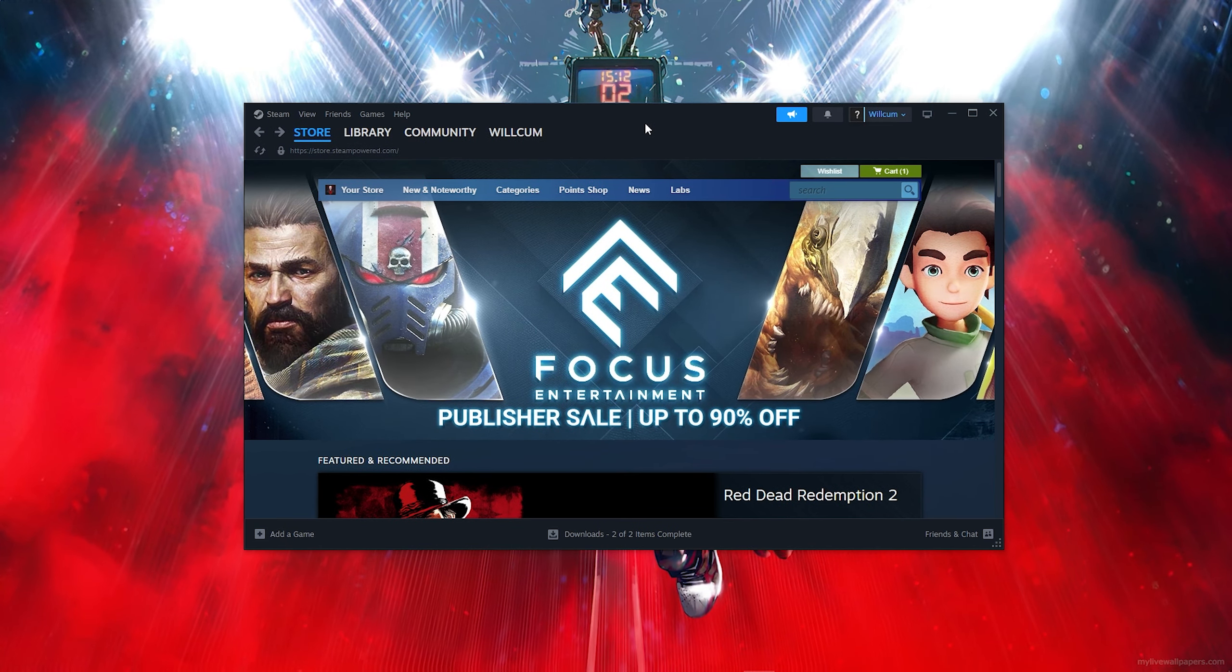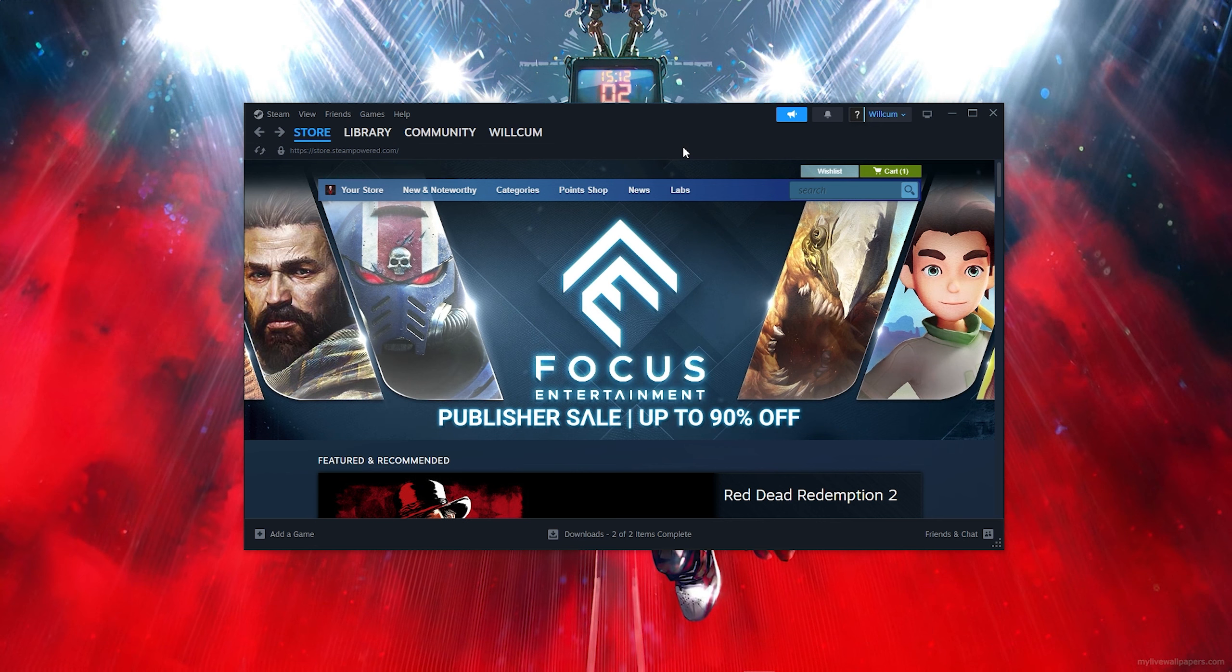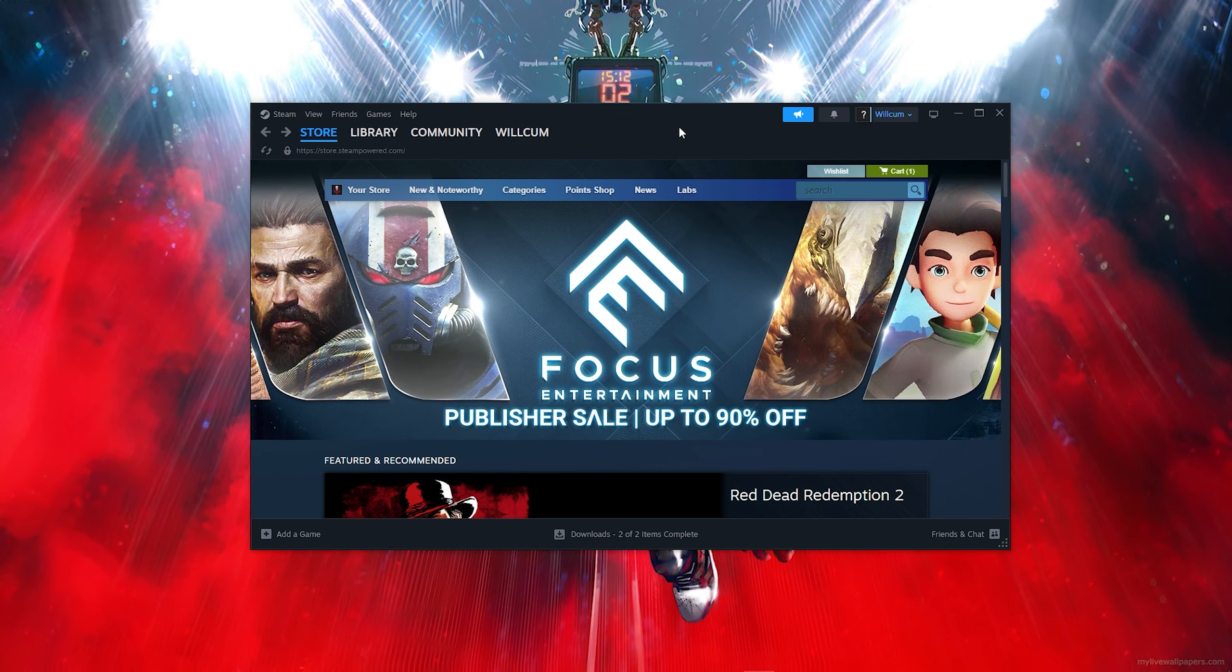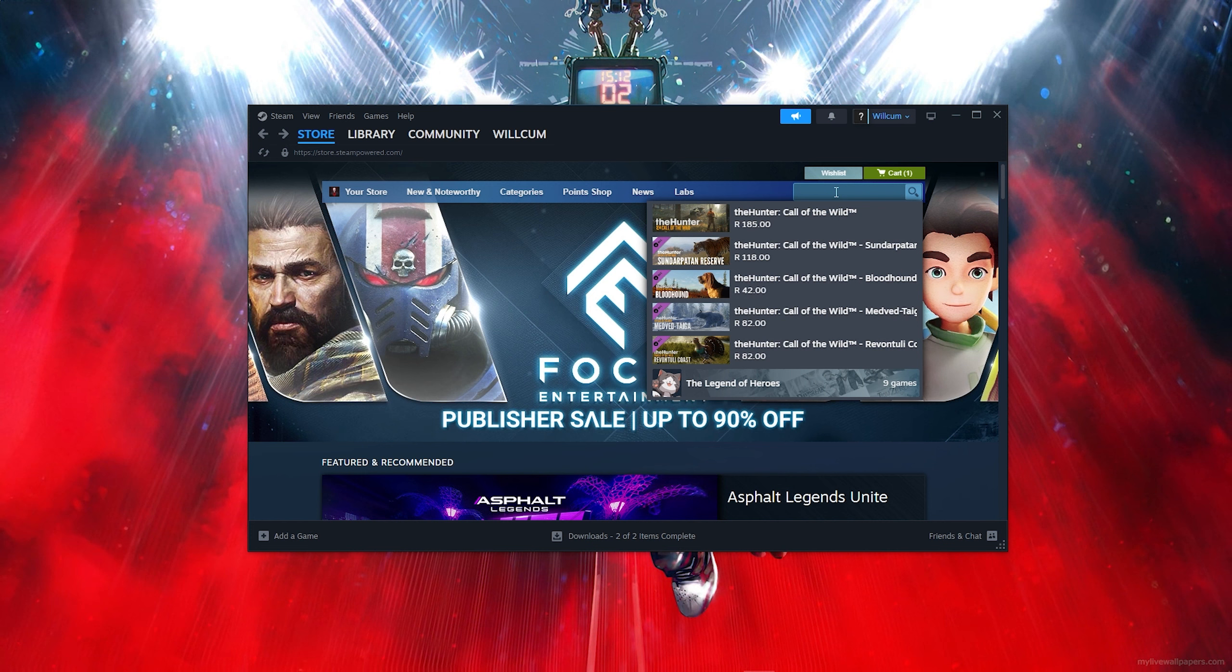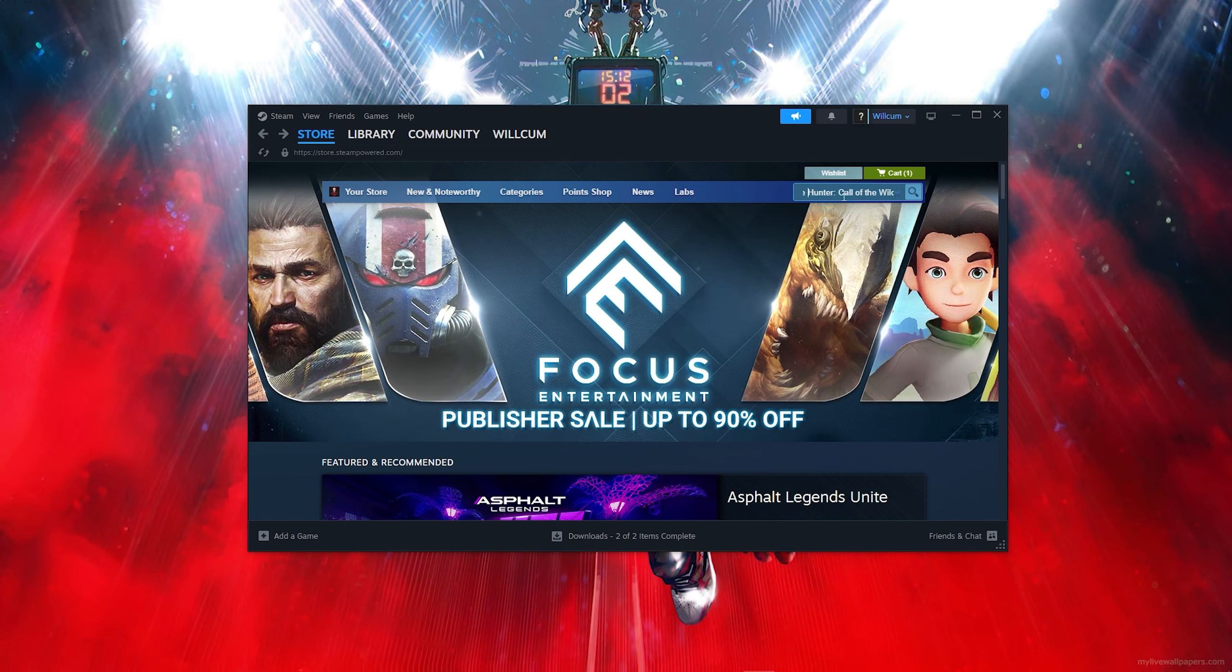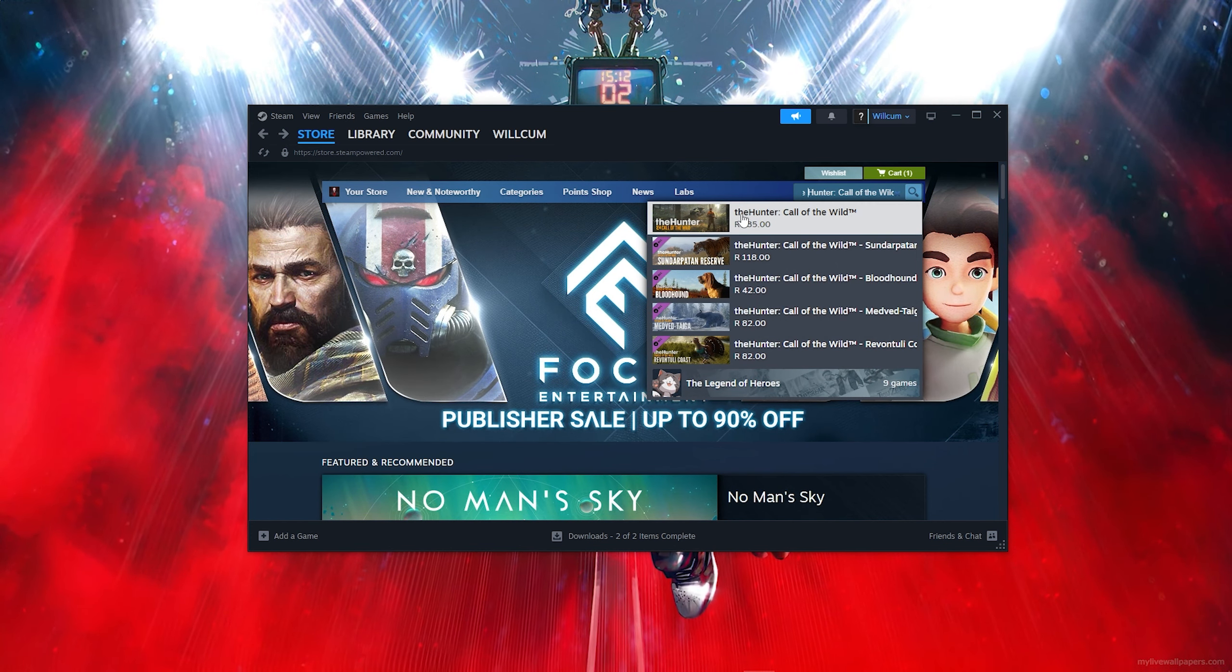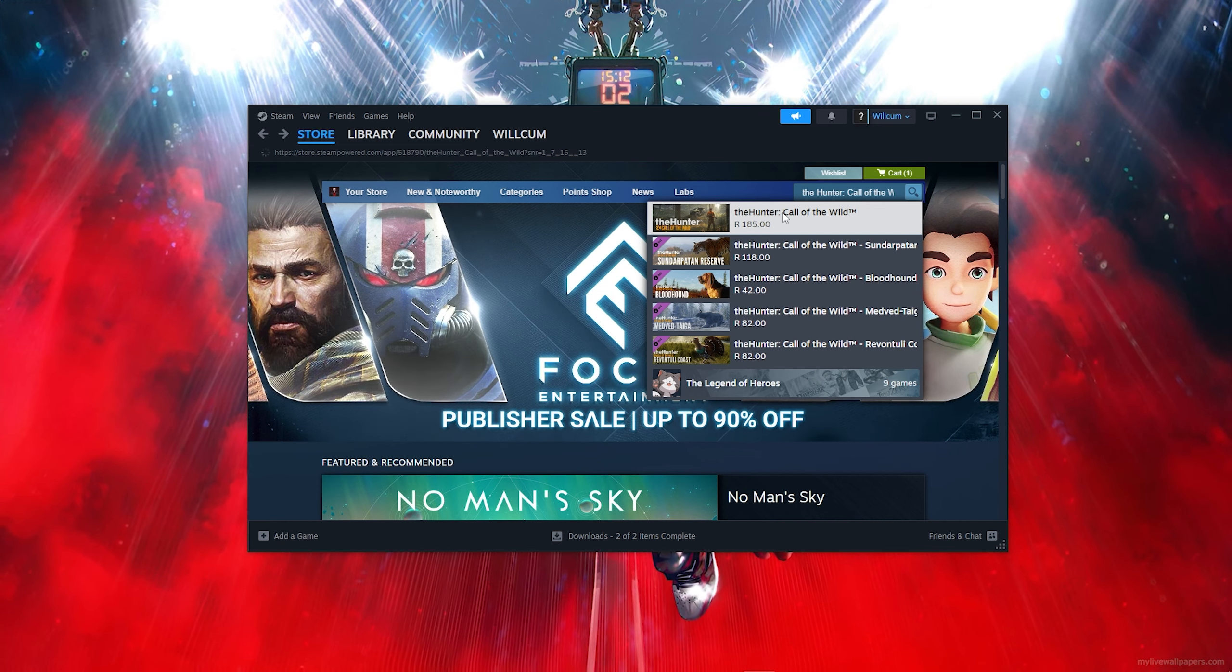...all you want to do is follow each and every step that I do to get the game. Now click on the search bar and type out the game's name. Once you type out 'the hunter', just click on the first one, which will be the game.